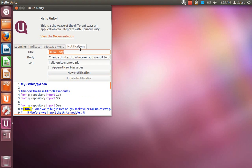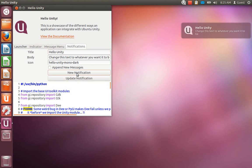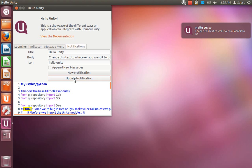Also new is support for notifications. As you can see, you can add a title, a body, and an optional icon for your custom notifications. And you can even change the current notification without having to create a new one.